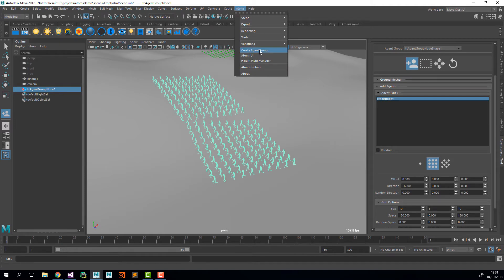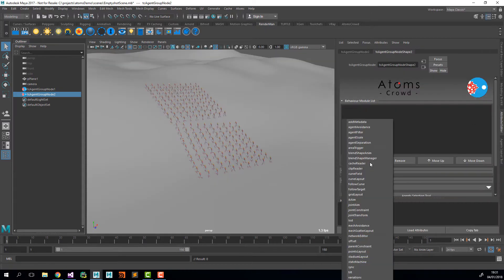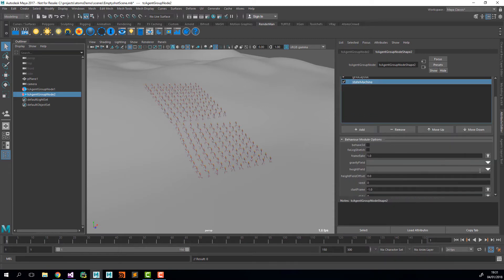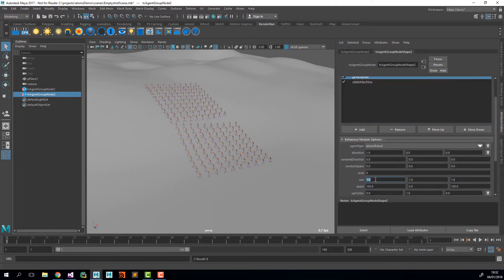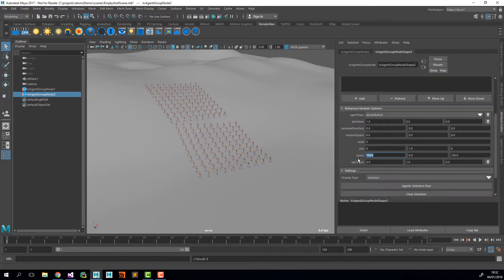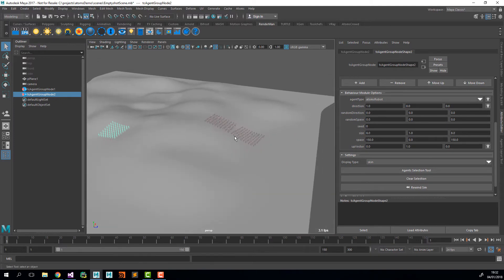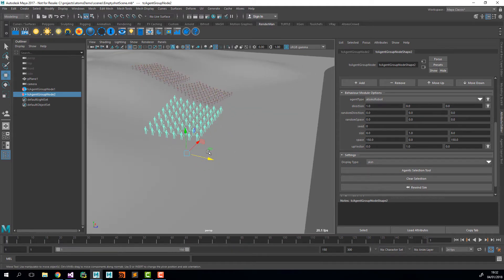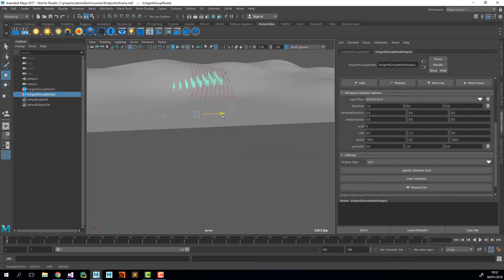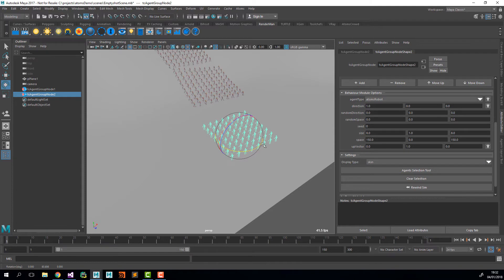After that I'm going to create another agent group and add a grid layout and a state machine module. I'm going to set the heightfield to HF again and set the grid layout to 8 by 8, and change the display type to Skin. I'll Rewind. Now my agents are at the origin so I want to move them to a sensible place. As soon as you hit Rewind the agents are going to be back on the ground.